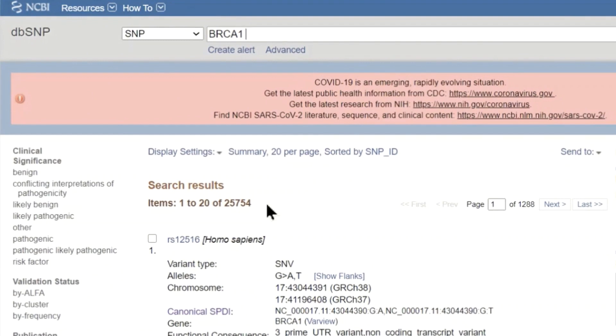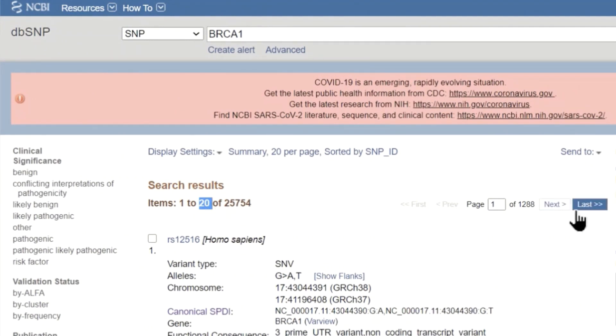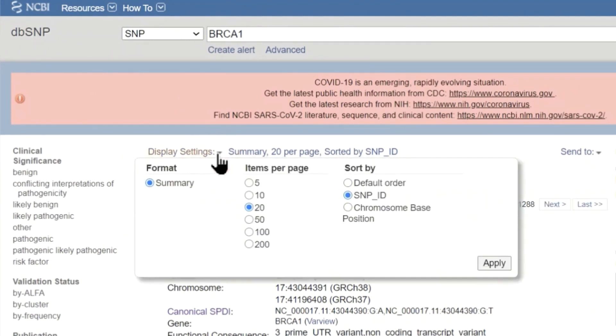The total number of records returned is shown here. The first 20 are shown. You can navigate through results using the navigation buttons or change your default display settings.